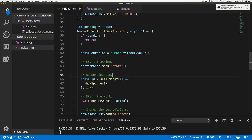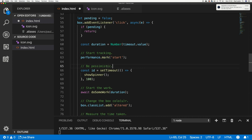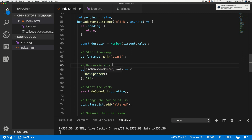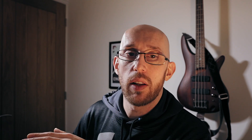What we do is start by being pessimistic. As soon as we mark performance at the start, we also set a timeout that says: after 100 milliseconds, show a spinner. That's what I want you to do — show a spinner. Then we start the work.